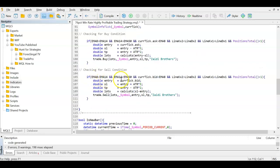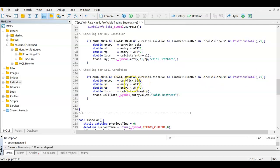The sell condition is the reverse: EMA8 < EMA14 < EMA50, current bid is below EMA8, the K line crosses down through the D line, and no position is open. Entry = bid; stop loss = entry + (ATR × 3) — above entry; take profit = entry − (ATR × 2) — below entry. Lot size uses stop loss minus entry since stop loss is larger.